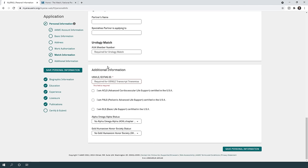Under additional information, include your USMLE or ECFMG ID — this links your transcripts to your ERAS application. Indicate whether you are ACLS, PALS, or BLS certified and provide the expiration date. The Alpha Omega Alpha status applies mainly to US students who are top of their class or have significant achievements; most international graduates will have this as 'none.'